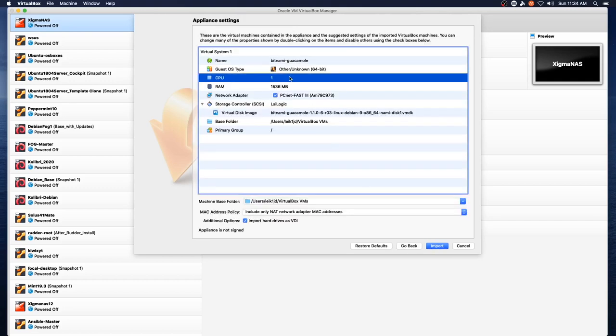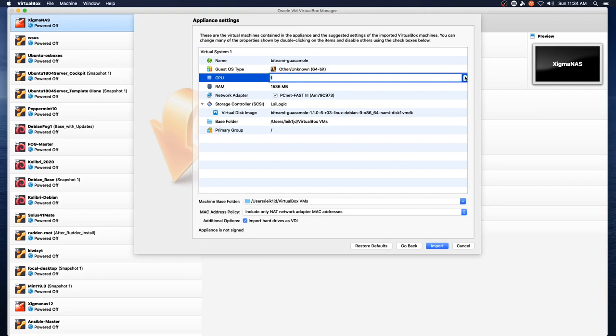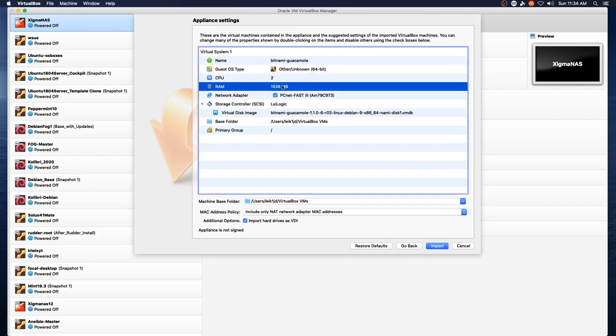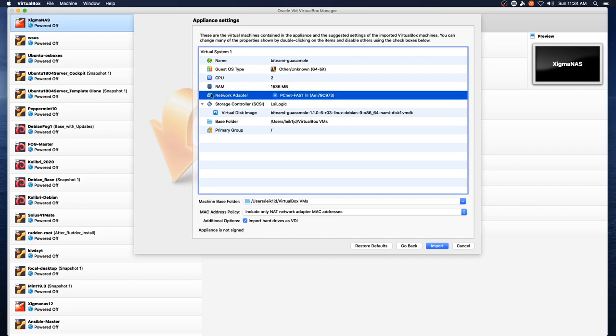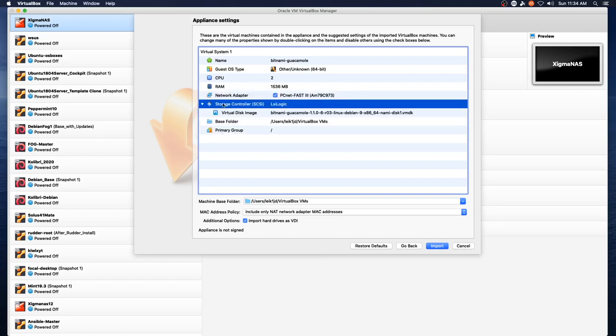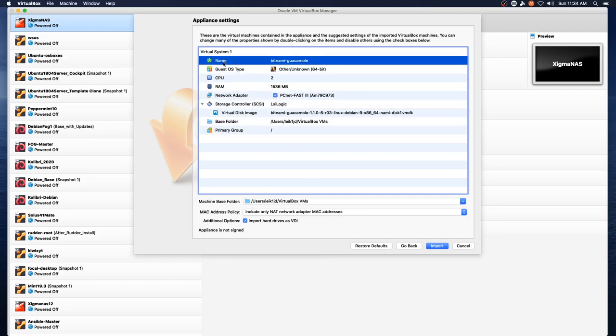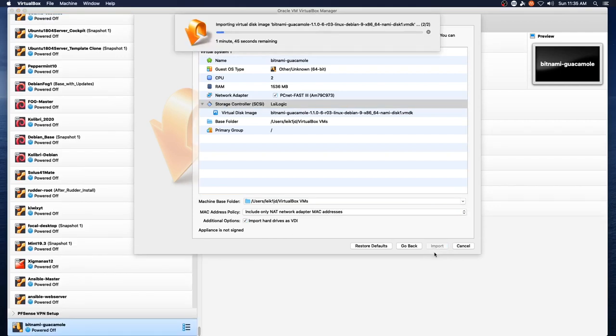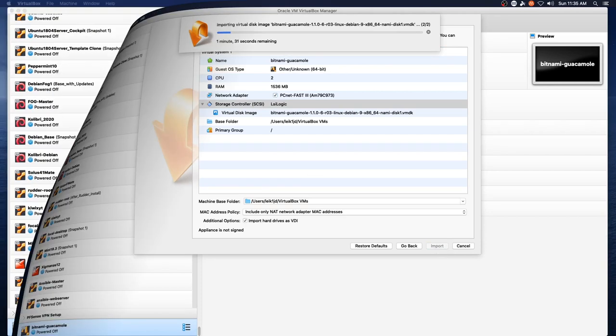Continue. We're going to give it an additional CPU core. It's got a meg and a half of RAM. It defaults to the PCNet Fast 3 controller. And we will look over settings after the import is completed. And I'll be right back when this is done.